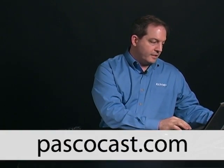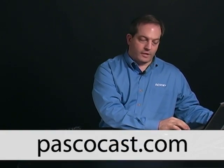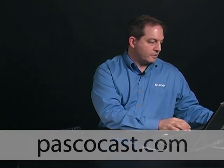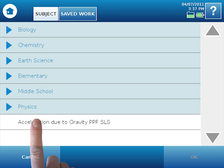And just so you know, we also do have an experiment available, or a Spark Lab available for this that we created from our older works. And it is going to be available for download free. I'm just going to take a moment to show that to you. It's called Acceleration Due to Gravity, PPF, for photogate and picket fence.